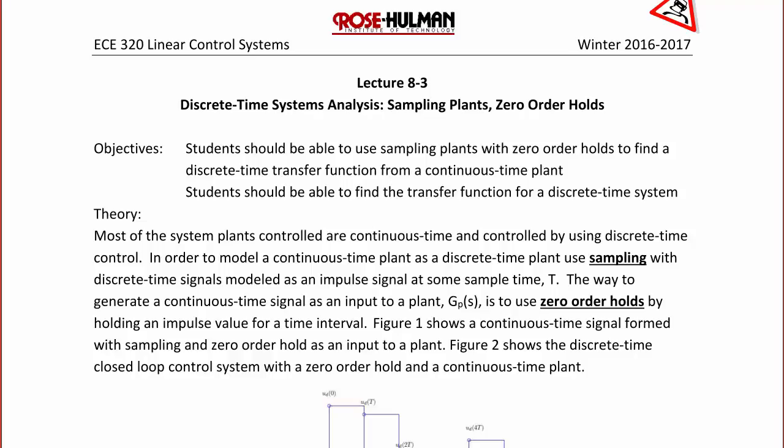The objective for today's lecture is that students should be able to use sampling plants with zero-order holds to find a discrete time transfer function from a continuous time plant. Students should also be able to find the transfer function for a discrete time system.